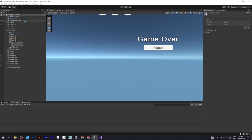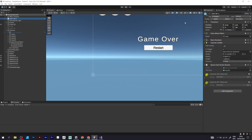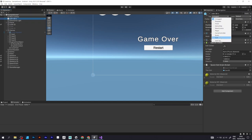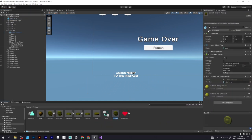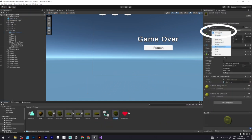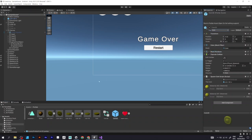This tag will be used to detect if you touch an object which is called coin. And when you touch it, it should increase the score variable to 1.